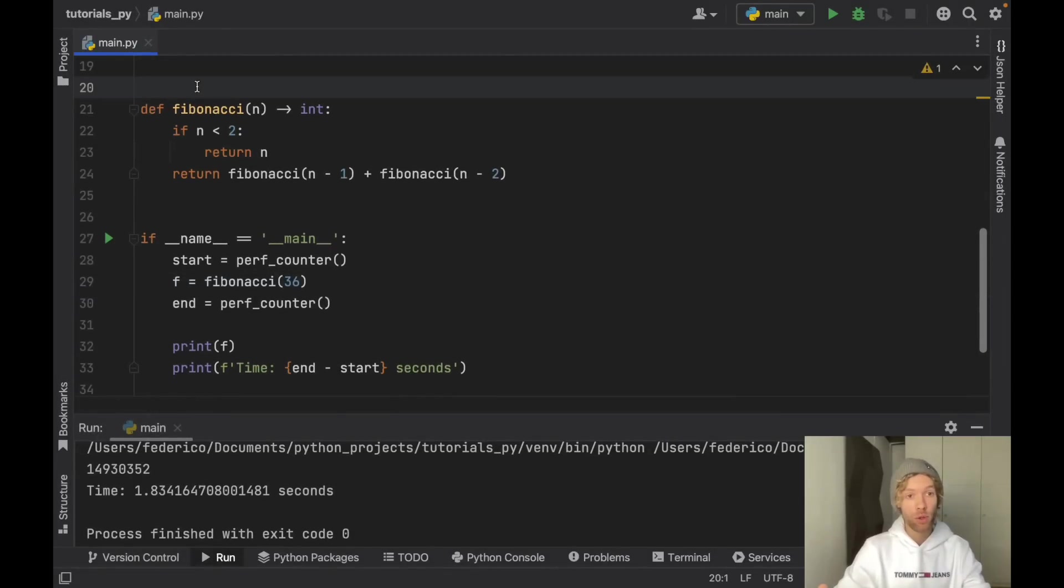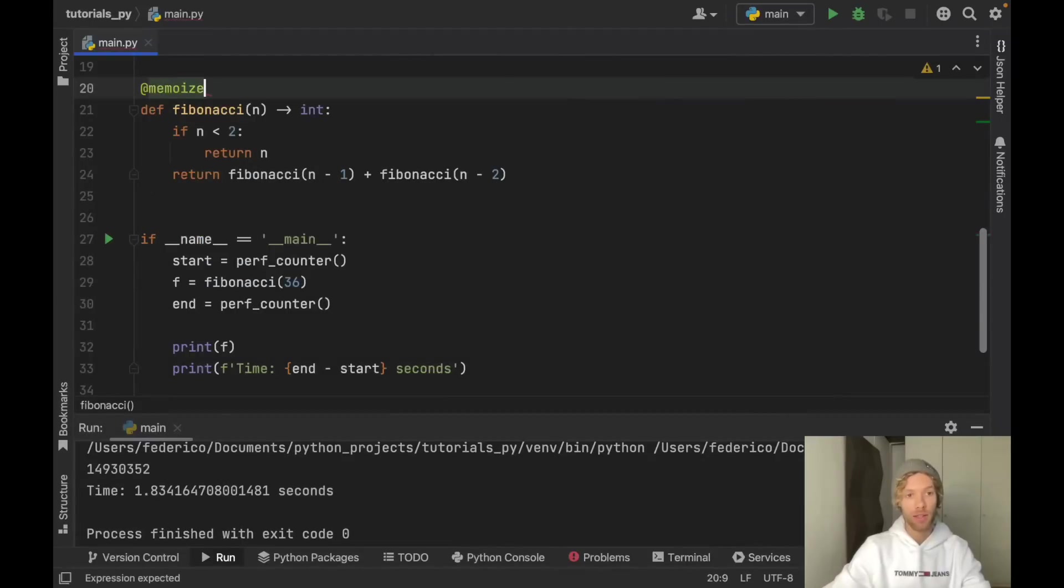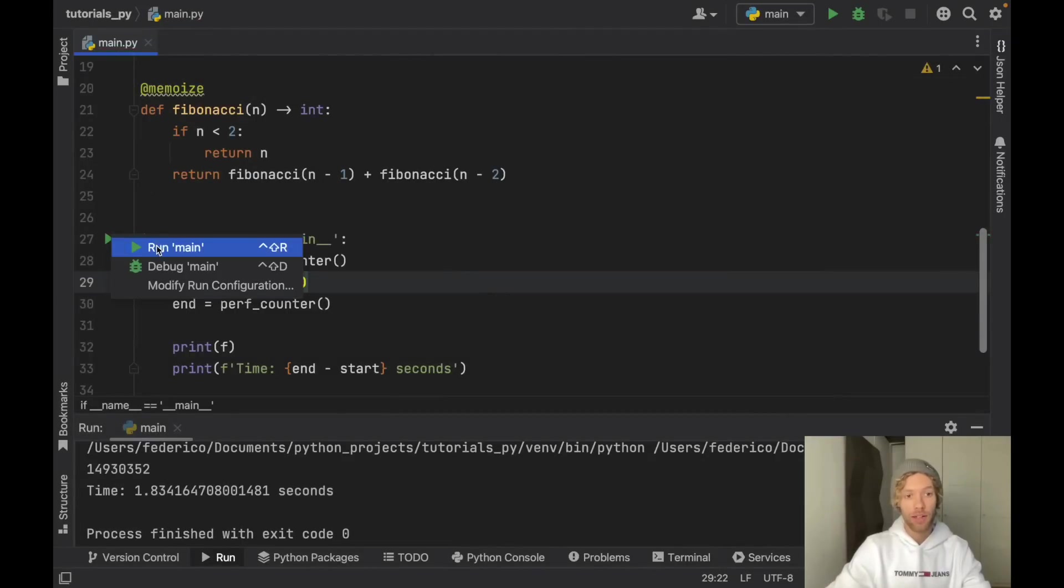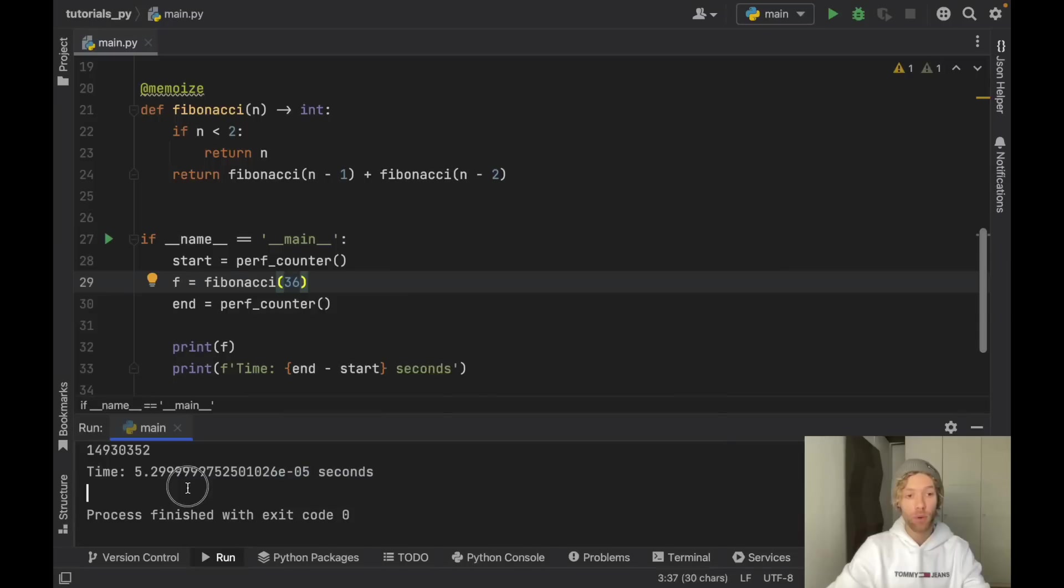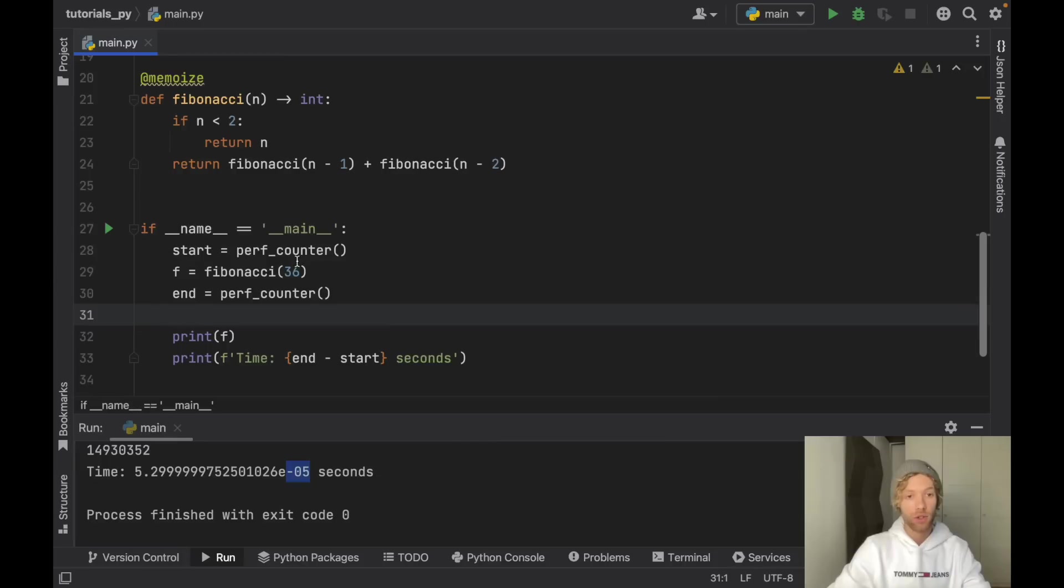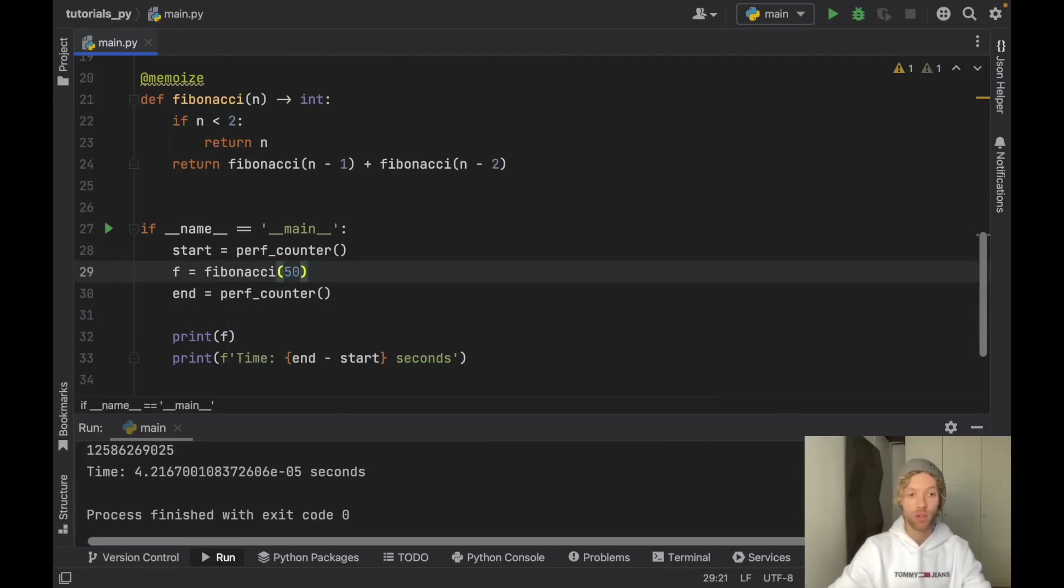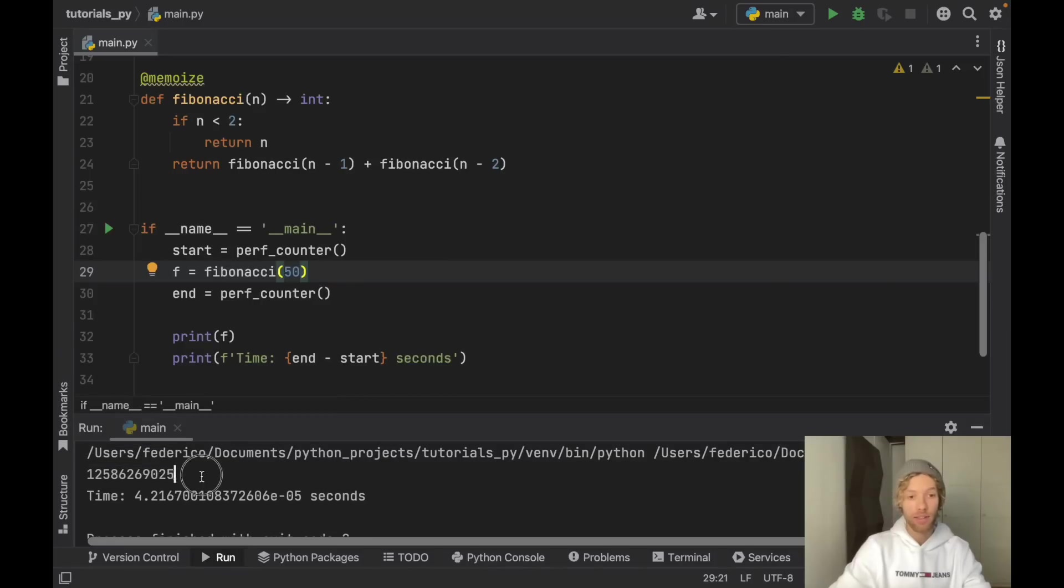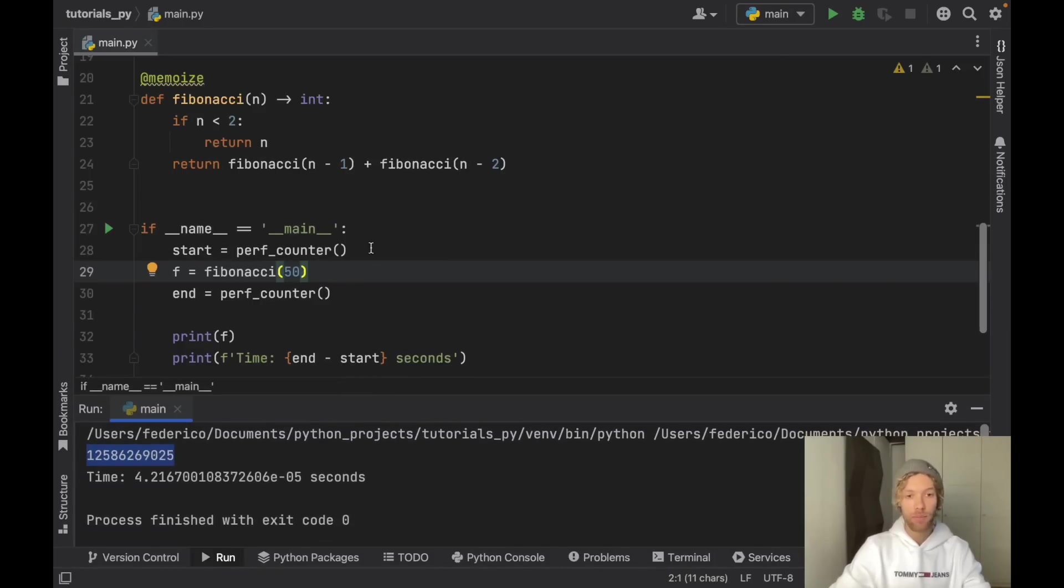But now thanks to memoization we can go ahead and type in @memoize and if we go ahead and run this it's going to run instantly. This is 5.2 to the negative fifth exponent, so that's an incredibly small number. And just to show you exactly how powerful this is, before we couldn't do 50. Now if we insert 50 it calculates the result instantly down here.